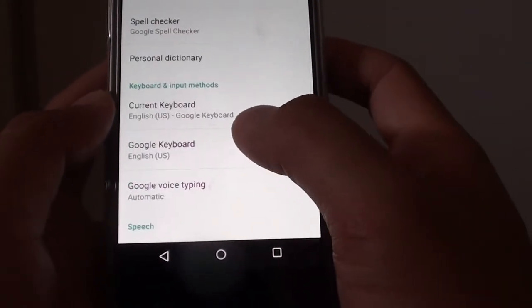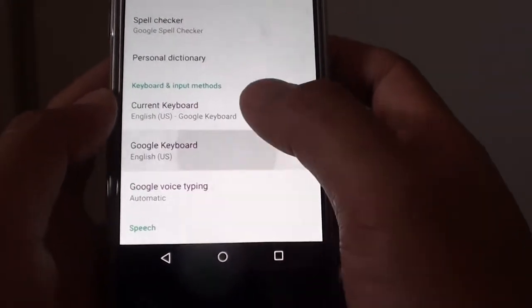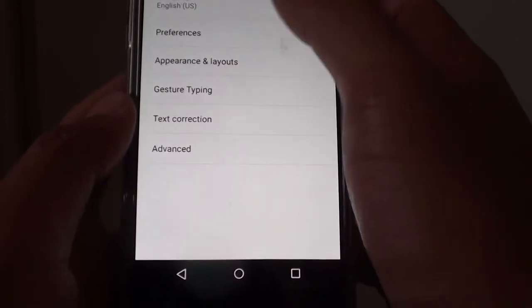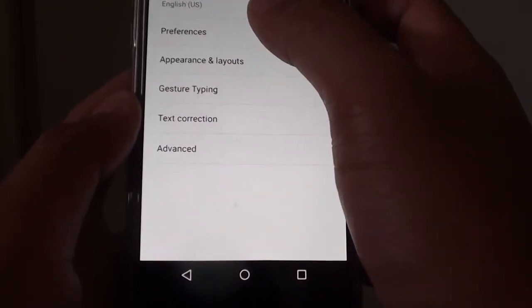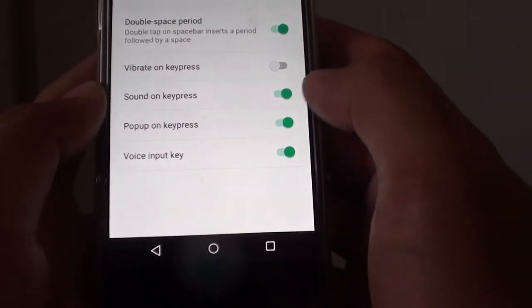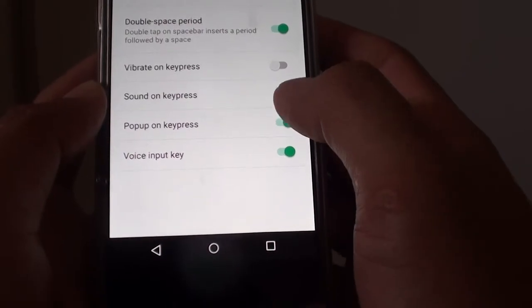From here tap on Google keyboard. Then tap on preferences. Then tap on popup on keypress.